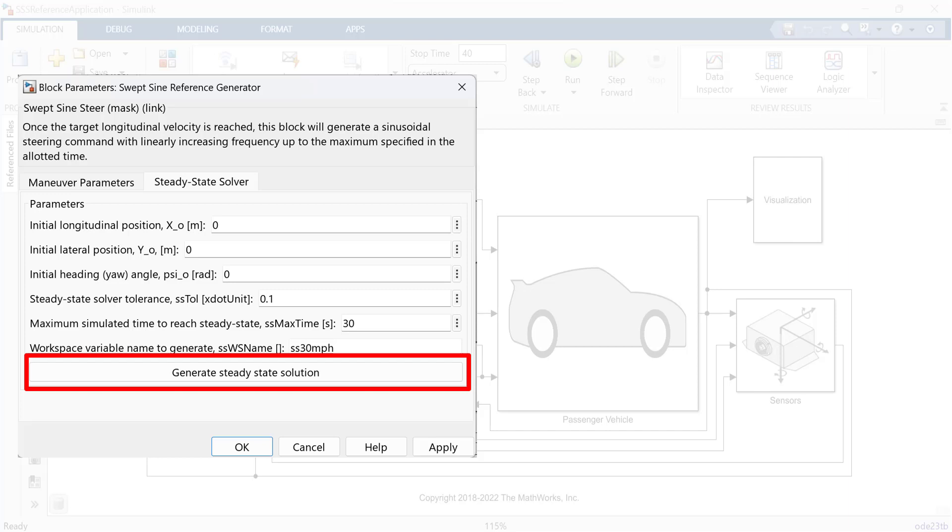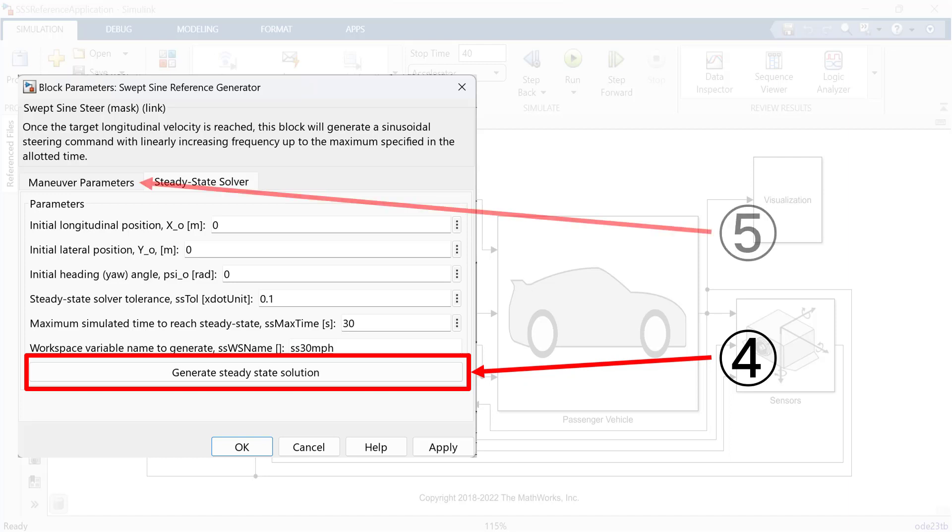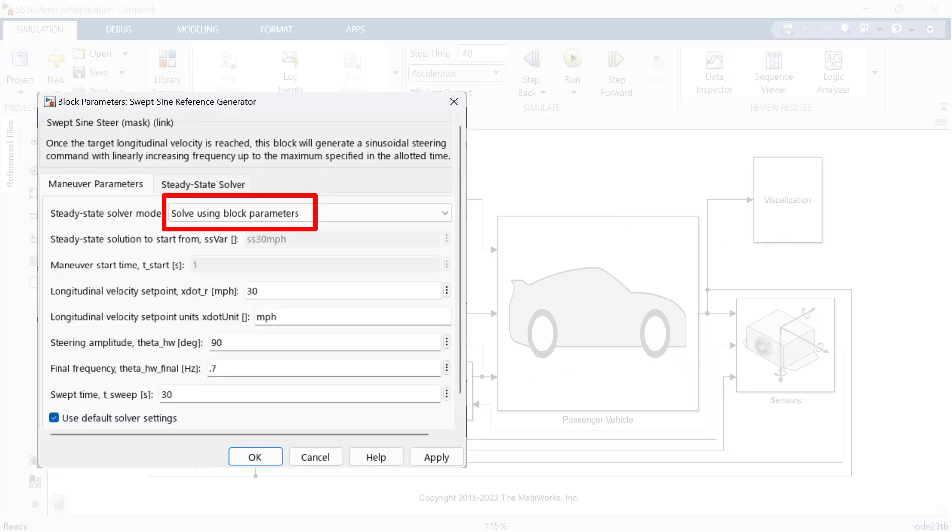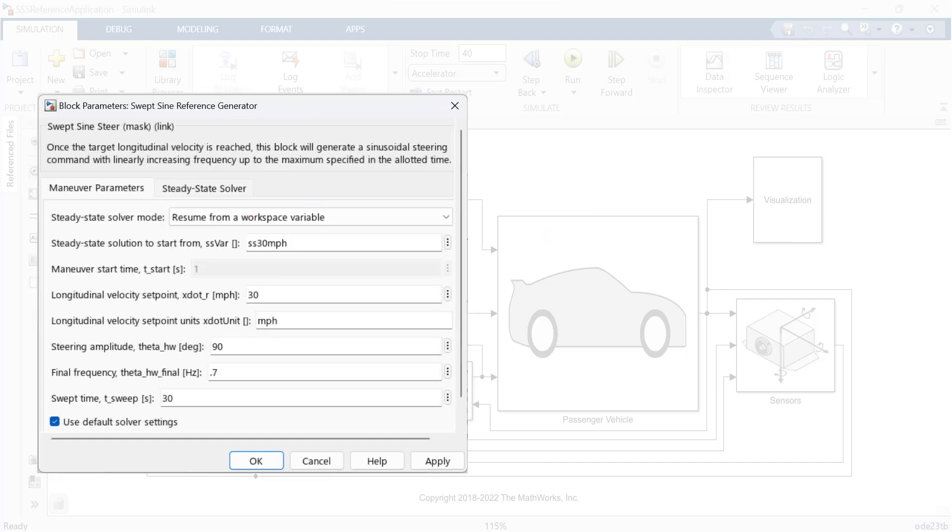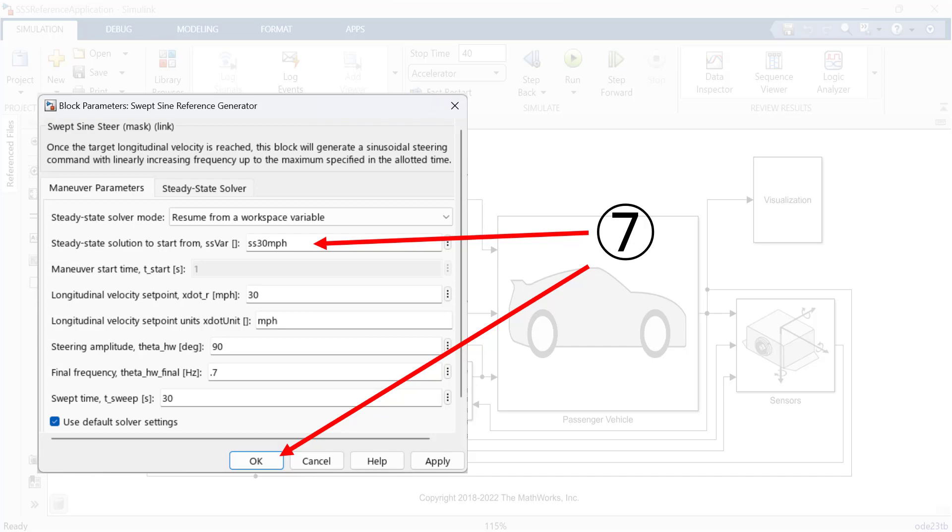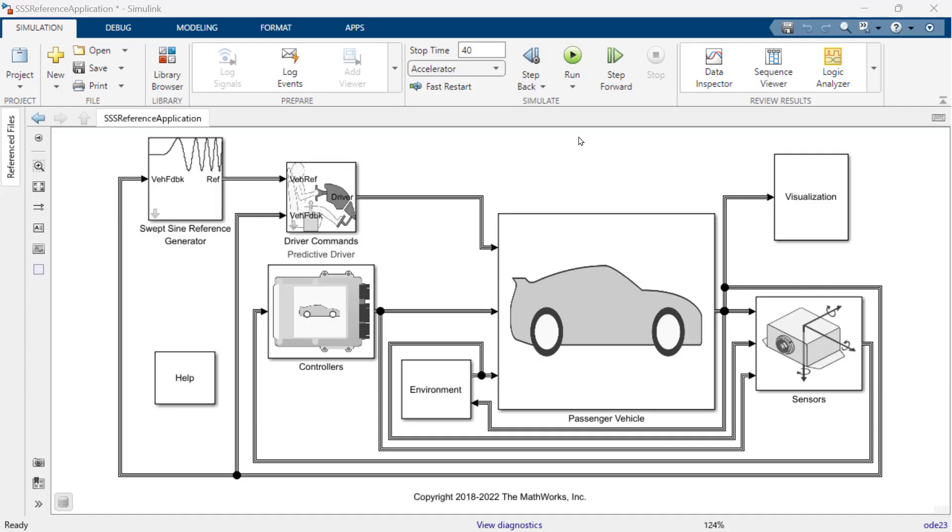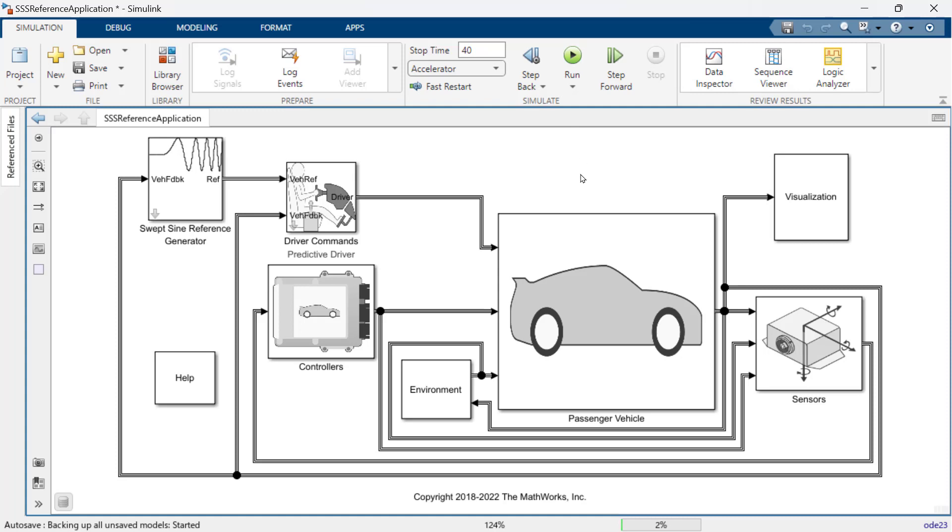Click steady-state solver mode and select resume from a workspace variable. Make sure you will use the variable that you have created and click OK. Let's run the model and see the result.